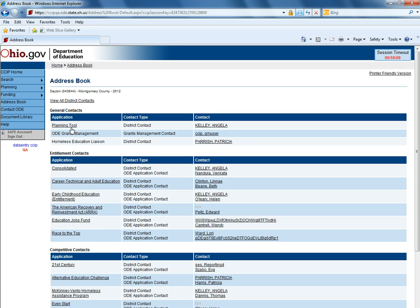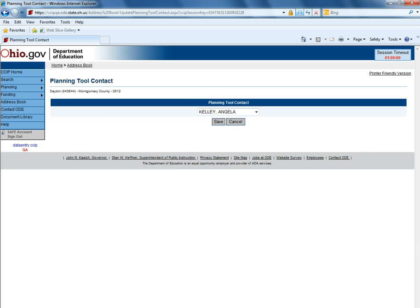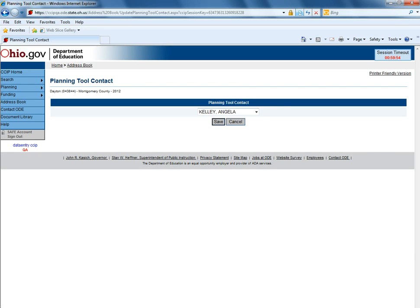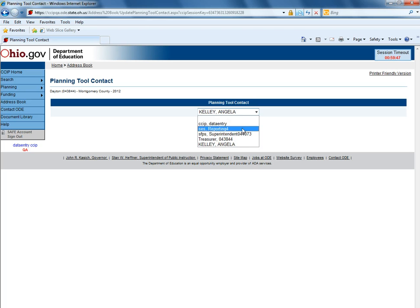To identify a planning tool contact, districts would go in and click planning tool and change the drop-down box to whomever they wish to be listed as the contact. That contact would need to have data entry planning CCIP access. Once they found the appropriate person, they'll hit save.